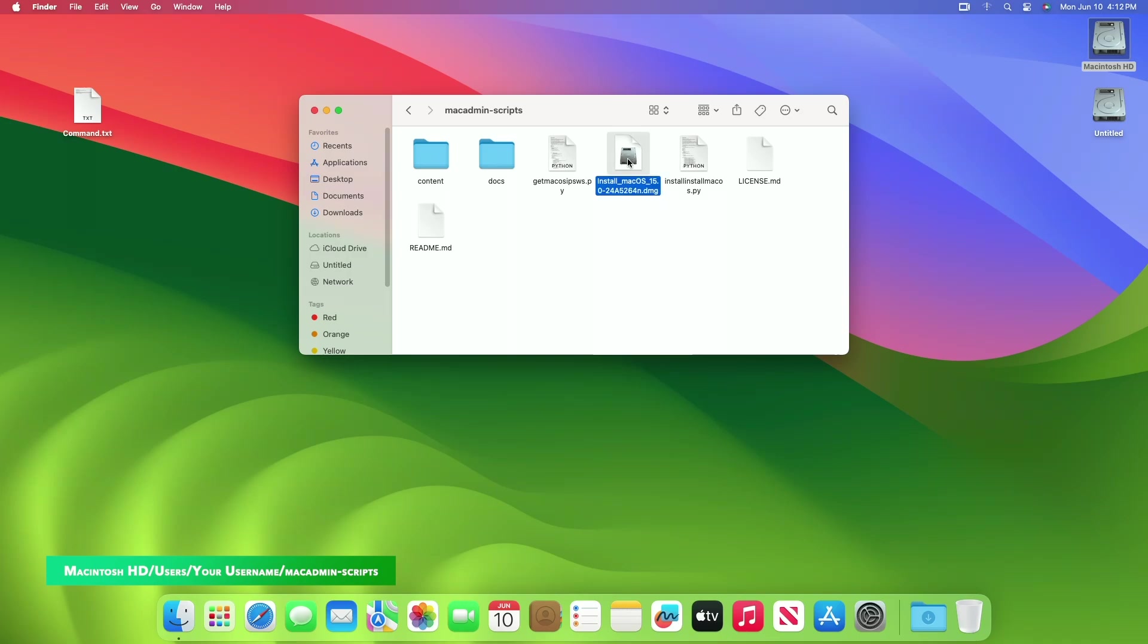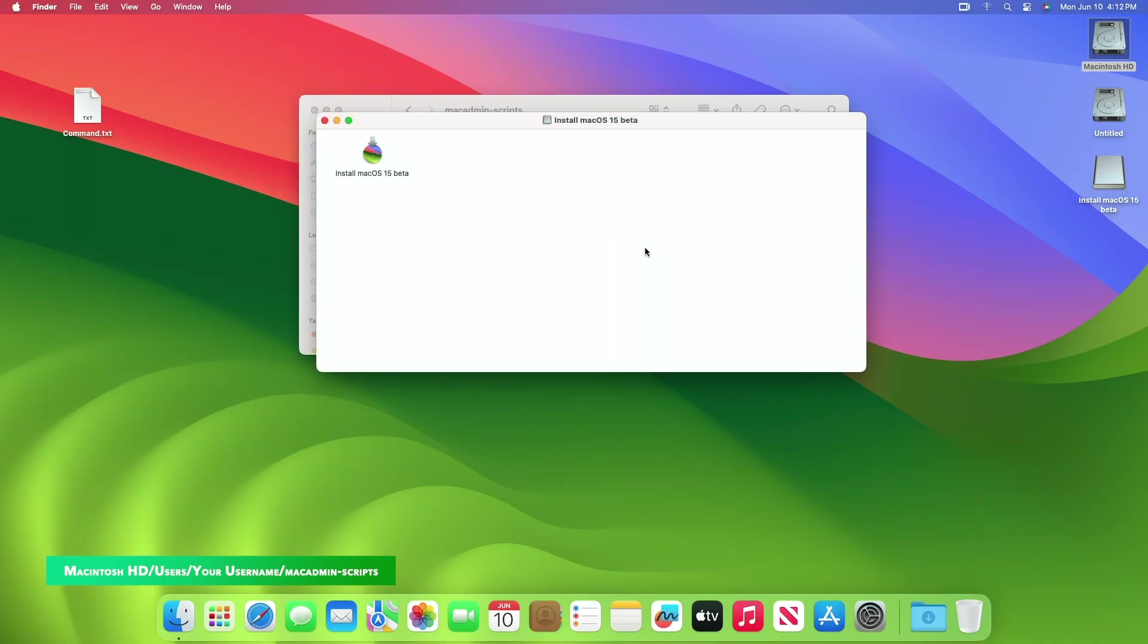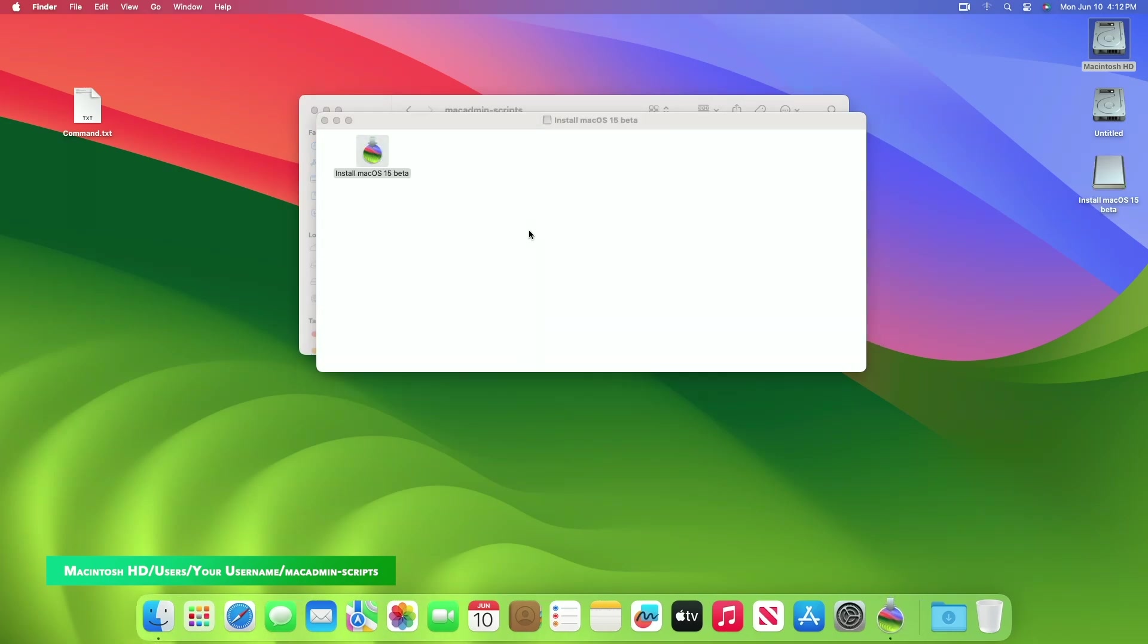you can use the installer for upgrading or for performing a clean install. And as you can see, the installer is working as expected.